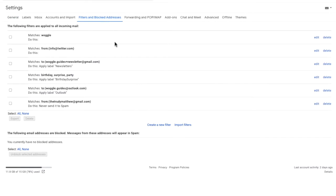You'll see the top part of this page has a list of every filter that's been created in your Gmail account.